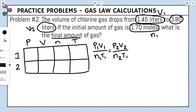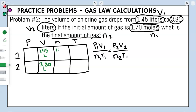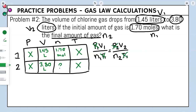Filling the table: V1 = 1.45 L, V2 = 3.80 L, N1 = 1.70 mol, N2 = unknown. We have no pressure or temperature, so we cross those out in the table and the Combined Gas Law, leaving V1 over N1 equals V2 over N2 as our working equation.